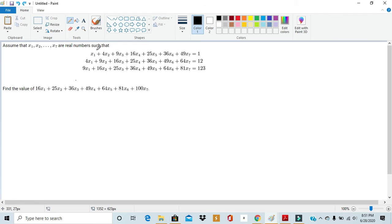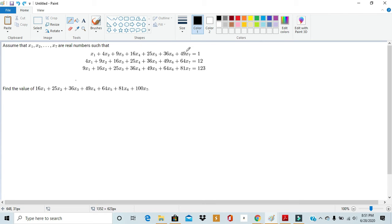When I first saw this problem I thought we had to use matrices to solve it, but after thinking about it we realized that we can actually solve this problem by using simple algebraic manipulations, and the number of steps involved is not an obscene amount. In fact a fifth grader or sixth grader, if they just know the right algebraic manipulations, could solve it themselves. This problem isn't that hard. So without further ado let's just get into the problem.